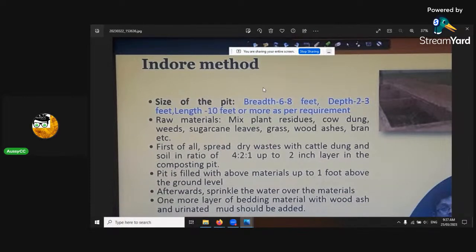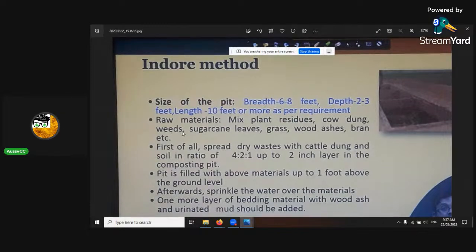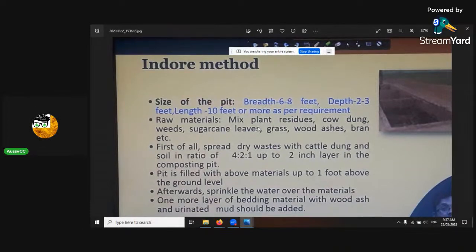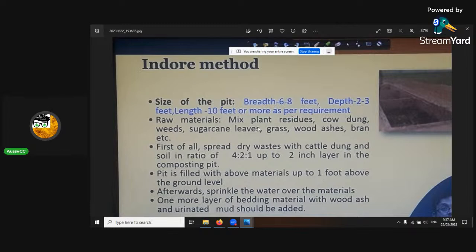The indoor method is a pit. You'll go and get your materials — your raw materials — which is plant residue, cow dung, weeds, sugarcane leaves, grass, wood, ashes, bran. The things you want to consider are your carbon to nitrogen ratio, and I'll go into that later on. The ratio you want is approximately 25 carbon to one nitrogen. That stabilizes everything and doesn't mineralize things too fast or immobilize things too slowly.